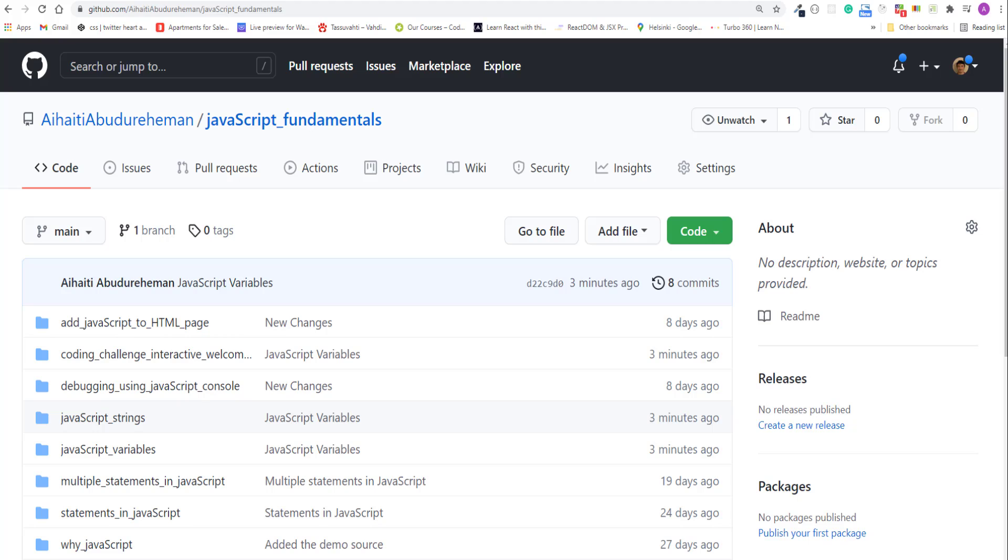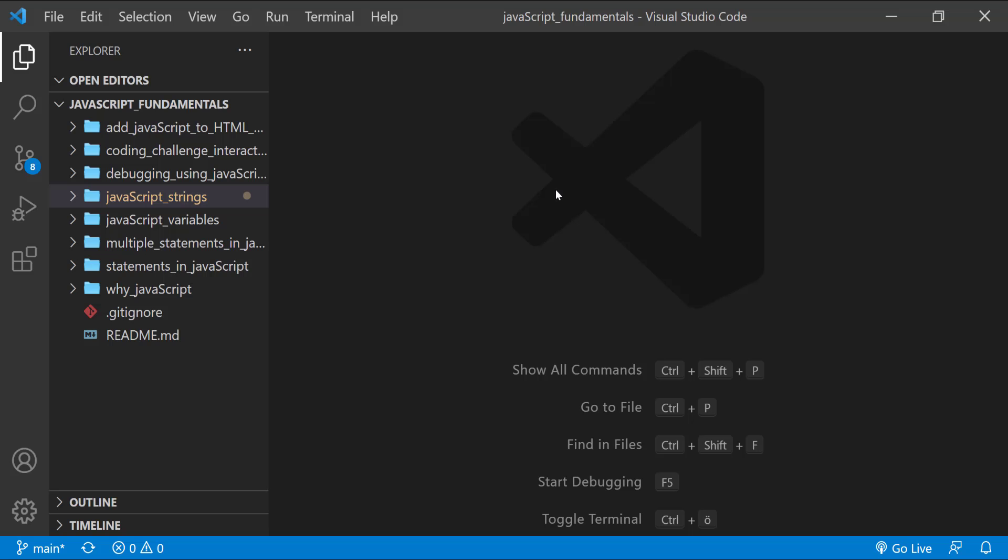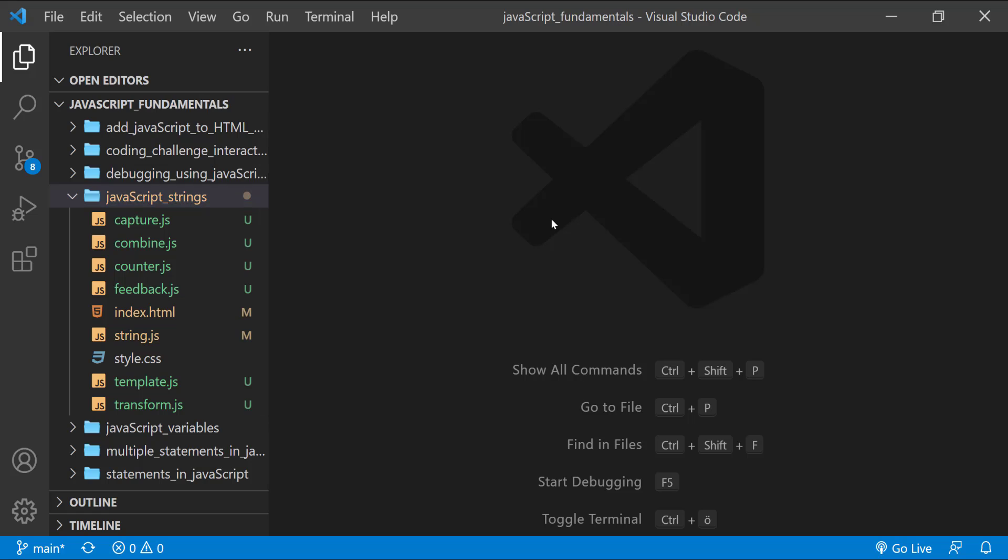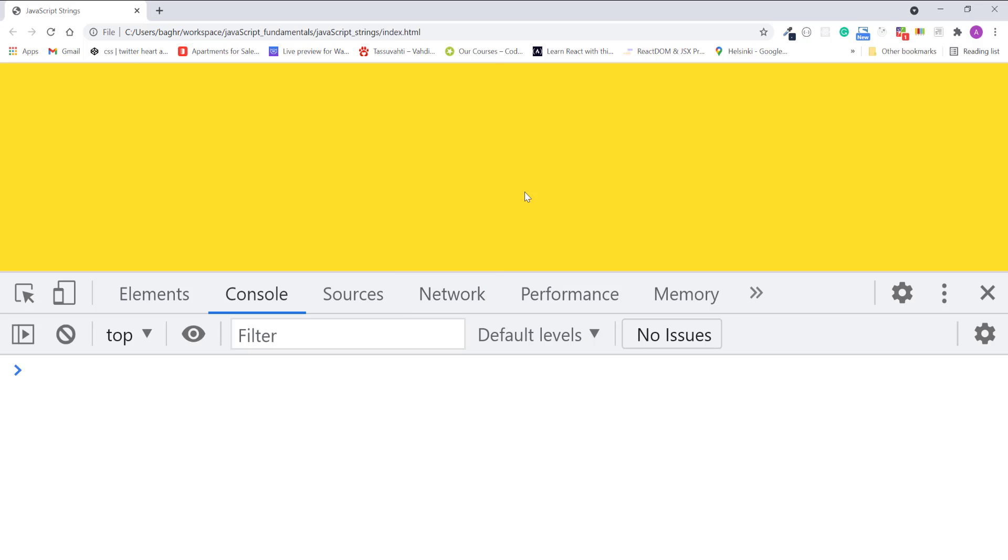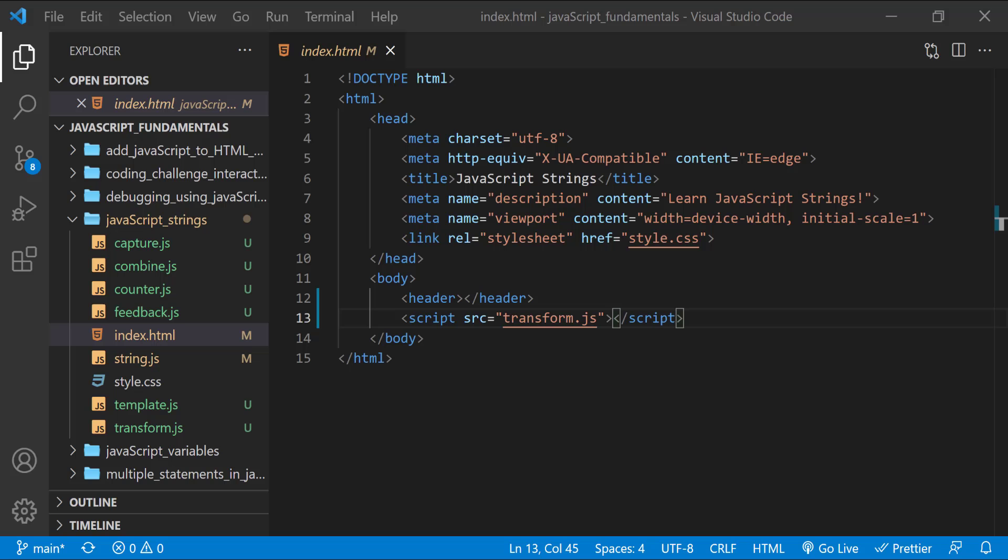To code along with me, first download the course folder from the link in the description below, unzip it and open it with your favorite code editor. Here I am using Visual Studio Code. From the course folder, open the exercise folder called JavaScript Strings, and then open the index.html file using Google Chrome. Here I also open the JavaScript console. In the index.html file, I also linked the transform.js file.